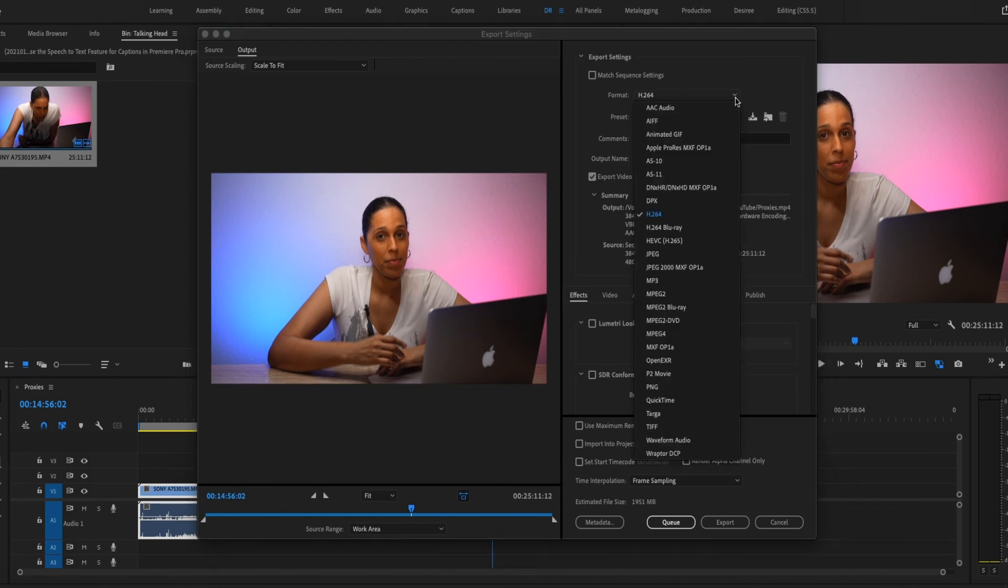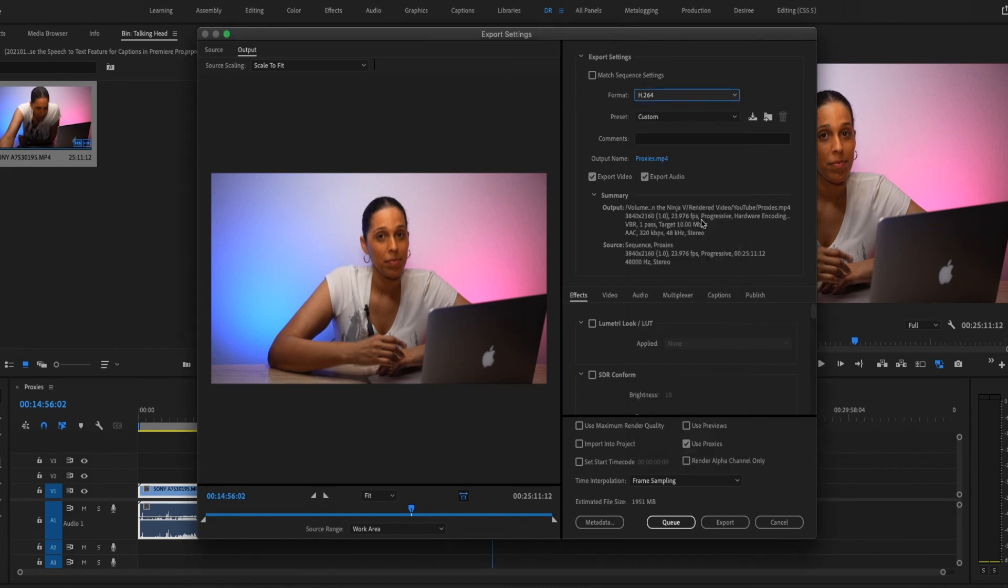Just make sure you have the right format. I'm going to use that one and then either click Export to export the video or hit Queue to send it to Media Encoder.